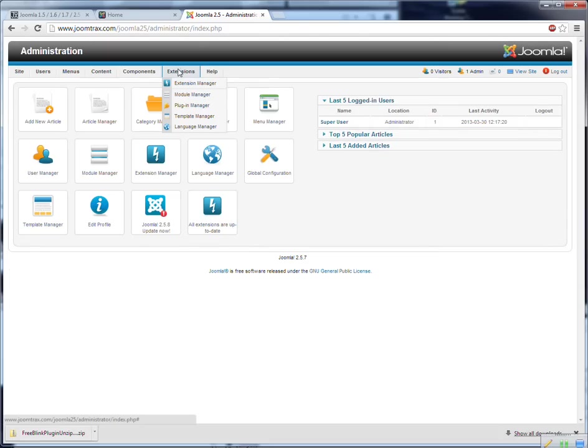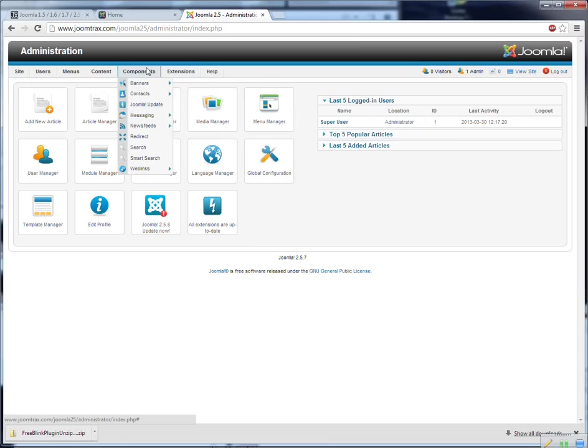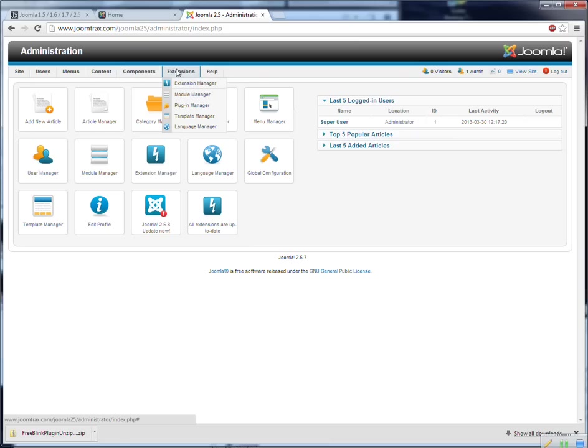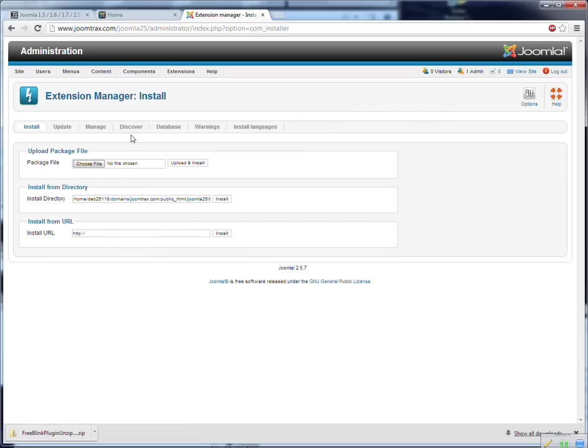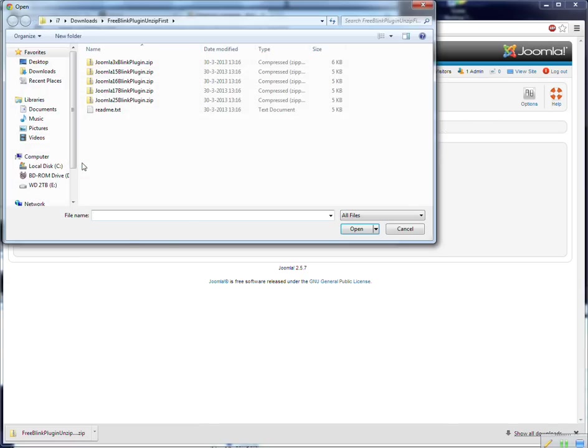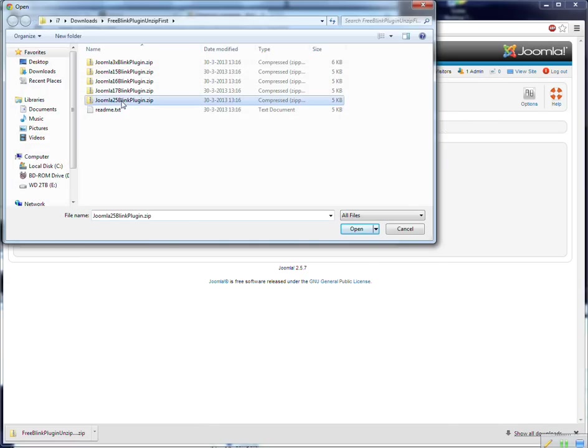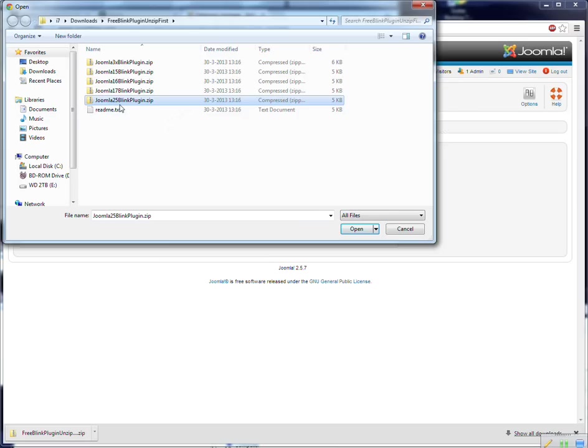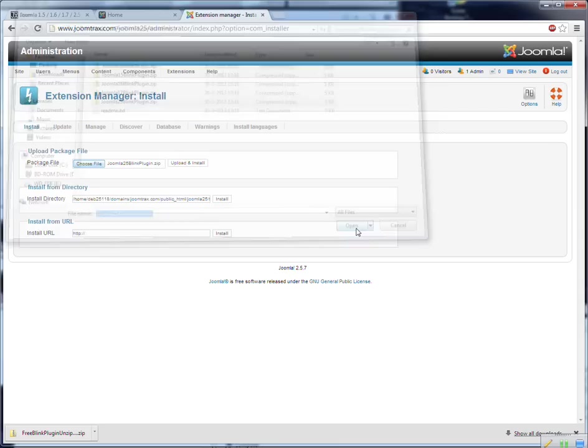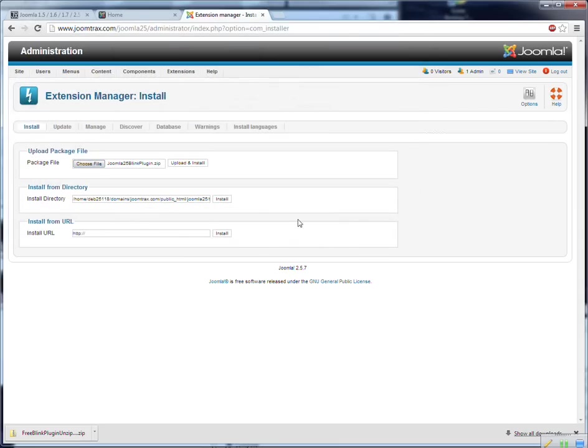And now I can install the plugin. I do this by pressing extension manager, choose the plugin file, choose file. And I click on the Joomla 2.5 Blink plugin zip because we have Joomla 2.5. Now I open it and then I press upload and install.